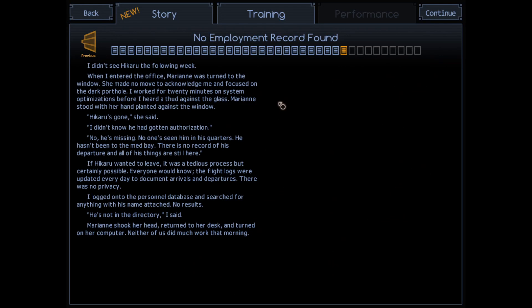I didn't see Hikaru the following week. When I entered the office, Maryanne was turned to the window. She made no move to acknowledge me and focused on the dark portal. I worked for 20 minutes on system optimizations before I heard a thud against the glass. Maryanne stood with their hand planted against the window. Hikaru is gone, she said.